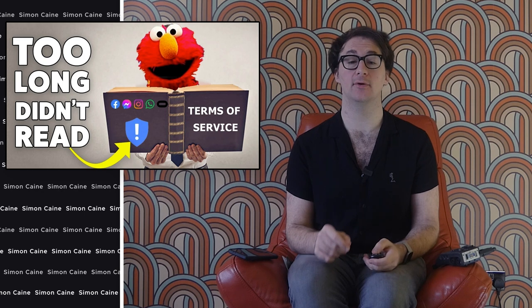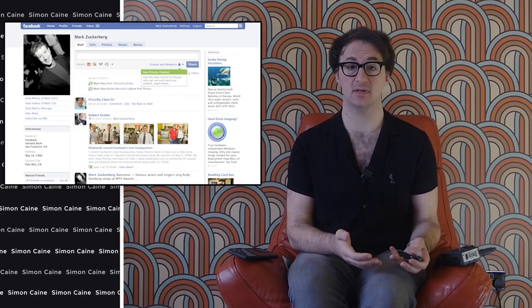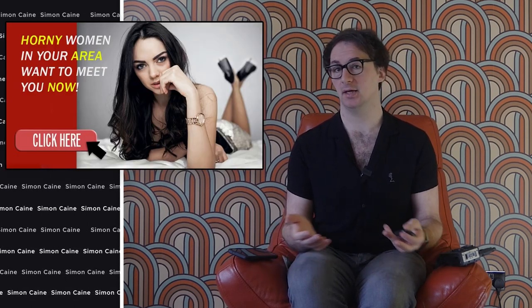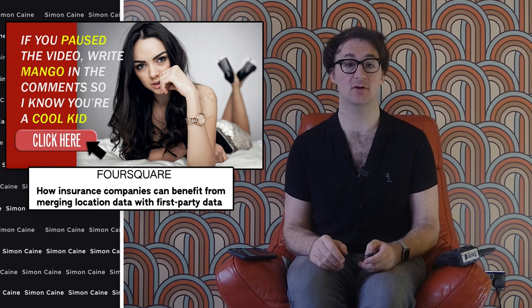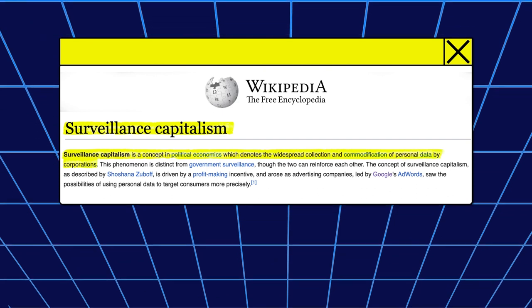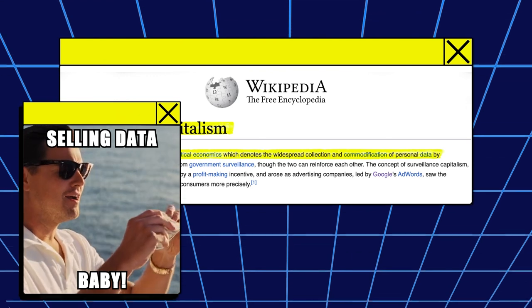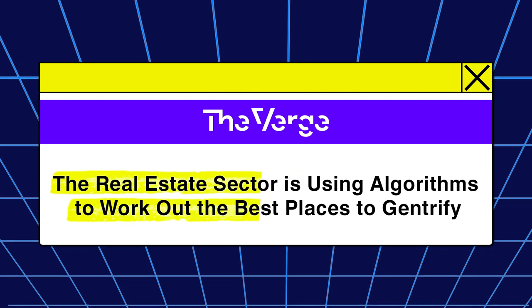Once a third party website has access to your information, they can use it for a variety of purposes, which they do technically tell you about in their unreadable terms of service. For example, they may use your name, email address and profile picture to create an account for you on their website, or use your location to show you content relevant to your area. However, this information can also be used to track your online behavior and target you with ads and content, and it can also be sold to third parties who might use it to decide if you have the right opinions to get the job or the flat you wanted to rent.